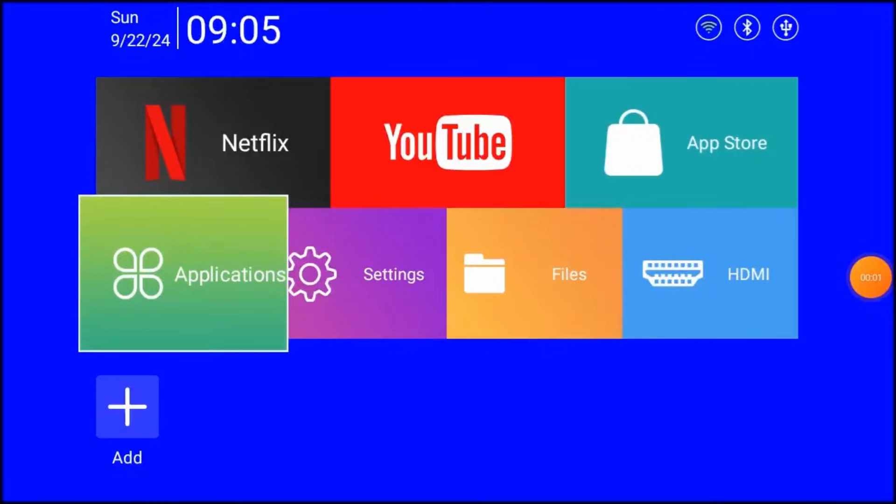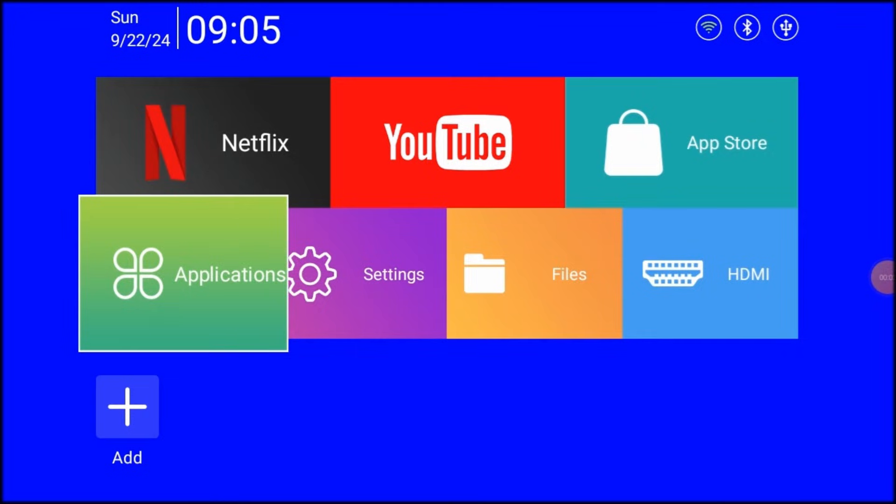Welcome to a new video. Today I will show you how to upgrade your HY300 Pro MagCubic Projector. First, let's start by customizing the HTC Launcher. This is the home page you see in front of you now.